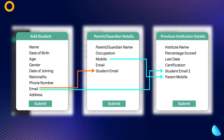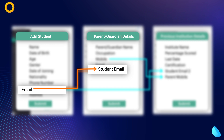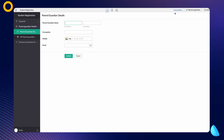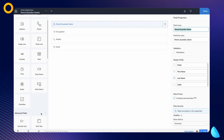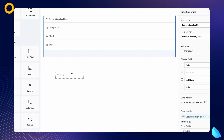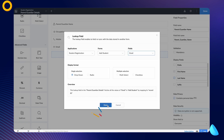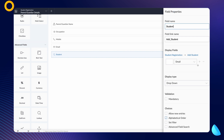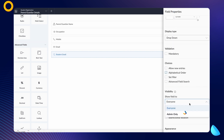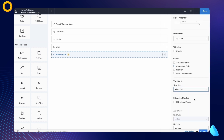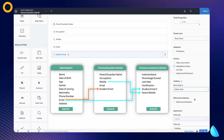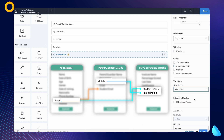Let's add the email field as a lookup from the add student form to the parent or guardian details form. To do that, access the form builder from the editor. Choose the lookup field option from the advanced section. Select the add student form and choose the email field. Click done. Let's name the lookup field 'student email' and make it visible only to the admin, as the purpose is to create a relationship. Next, let's add the email field from the add student form and the mobile field from the parent or guardian details form as lookup fields on the previous institution details form.